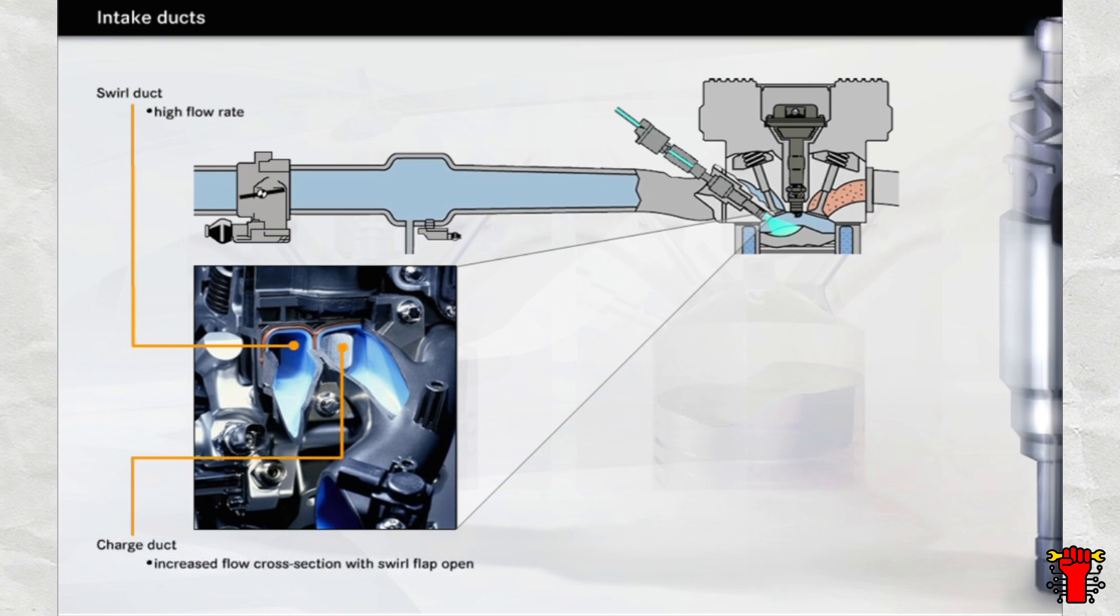When high engine power is required, the swirl flap is opened and the engine draws in additional air through the charge duct.